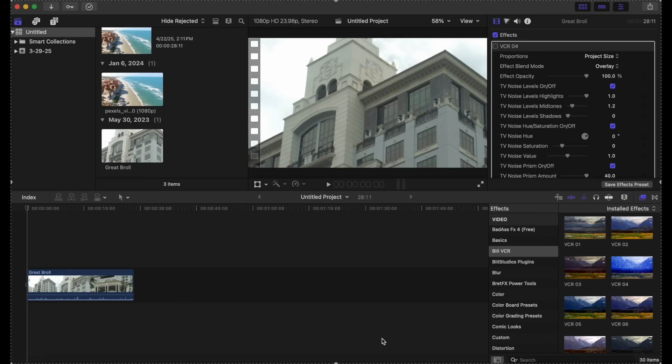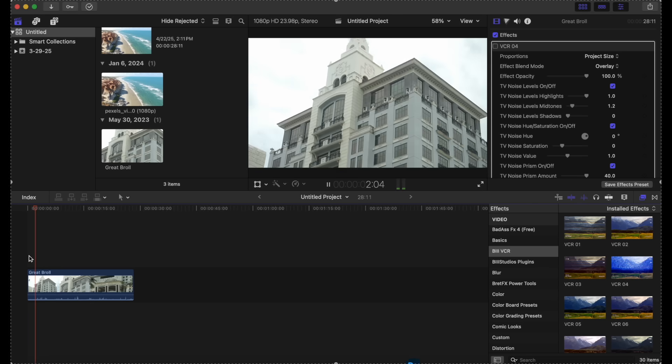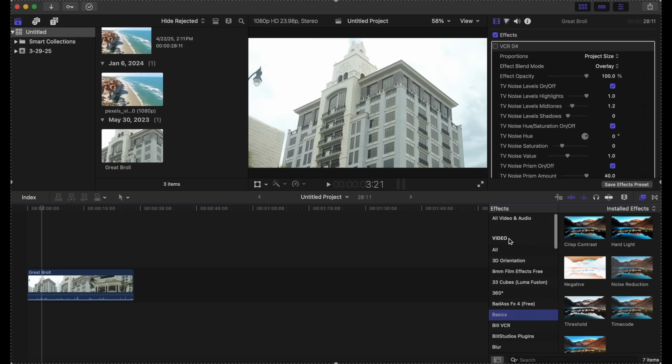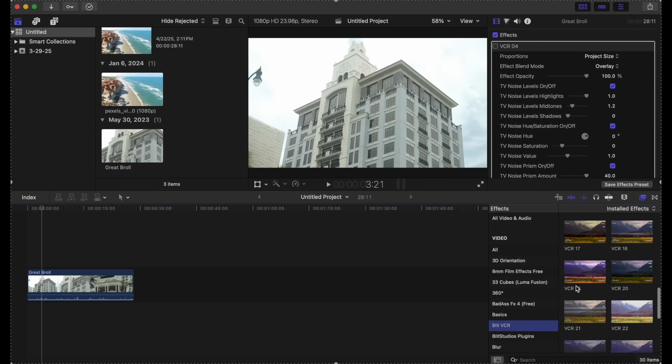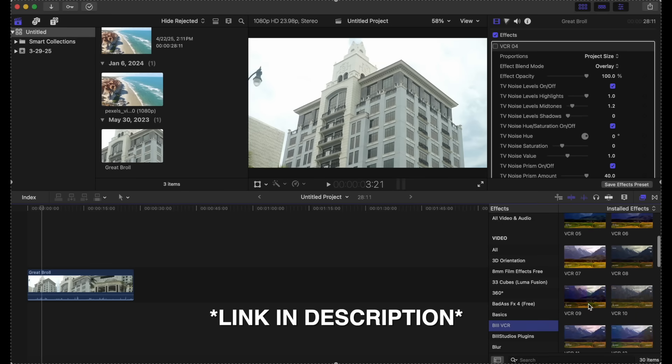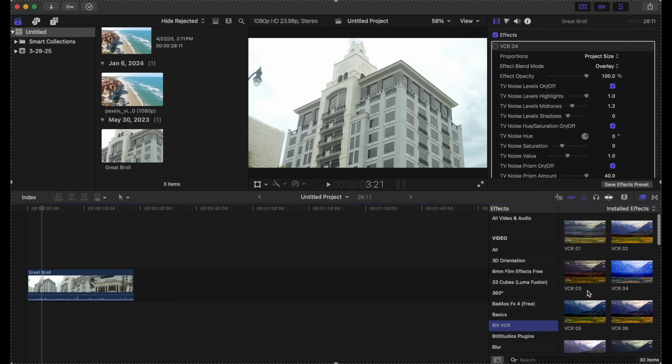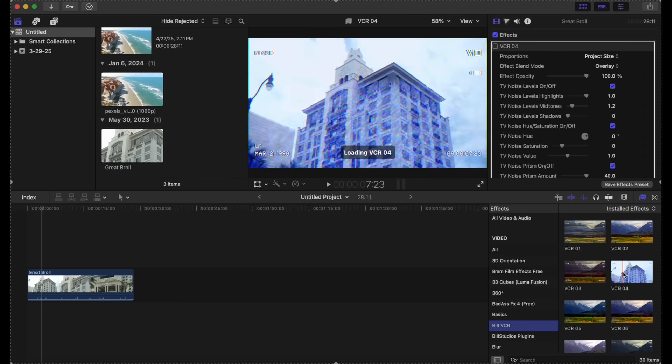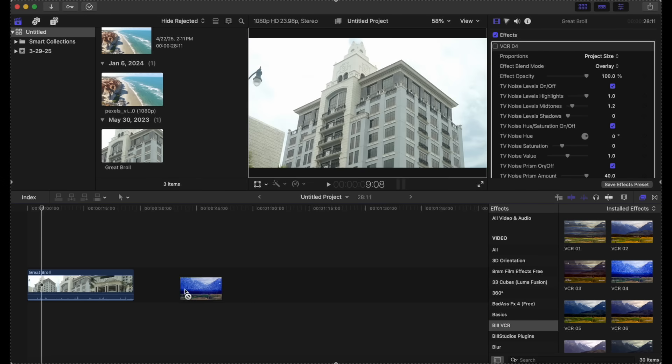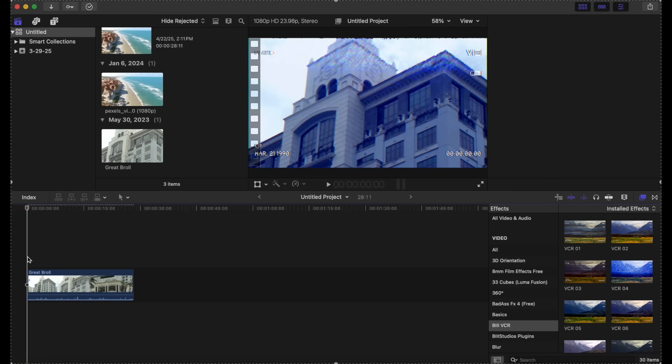So we have our footage here and what we want to do is add some kind of vintage VHS or VCR effects. We are going to go to B3 VCR and this is a pack of 30 VCR slash VHS effects. We're just going to go through a couple. We can start off with VHS VCR 4 and we're going to go through our clip.